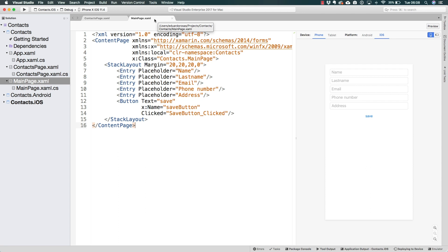SQLite is going to be a very light form of database, and we're going to be able to work with it entirely locally. That means, one, the data is only going to exist inside of the phone where this application is running, and two, it is going to be quite light to work with.